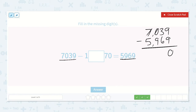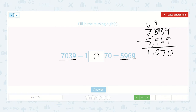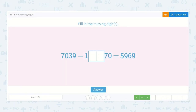We can't borrow from 0, so let's borrow from the 7 and make it a 6. We'll turn the 0 into a 10, but then immediately borrow for the next place, so now it is a 9 and the 3 becomes 13. 13 minus 6 is 7. 9 minus 9 is 0. 6 minus 5 is 1. So 1,070 — there's a 0 in the hundreds place, so 0 was the missing digit.